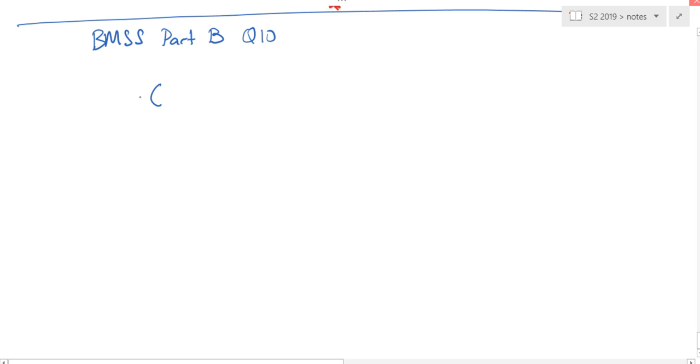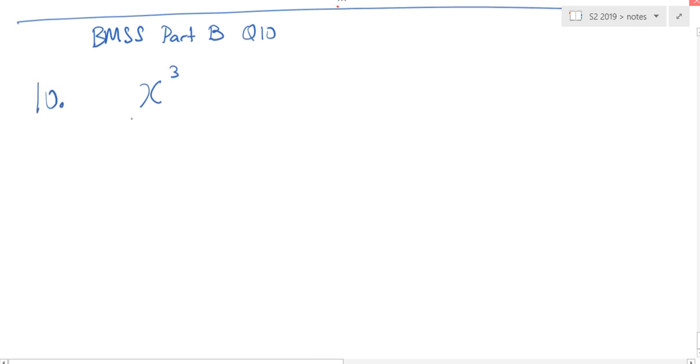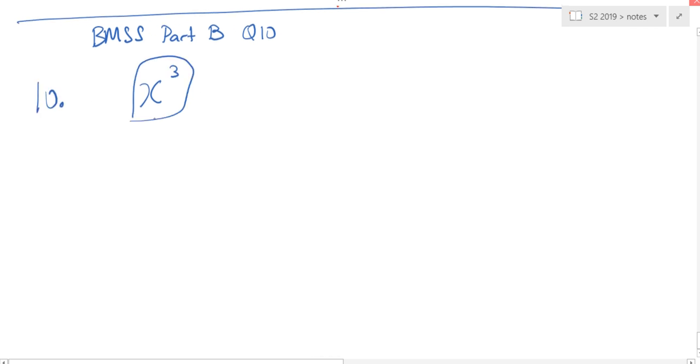Is this correct? Is this correct? No. This is called cube of x.